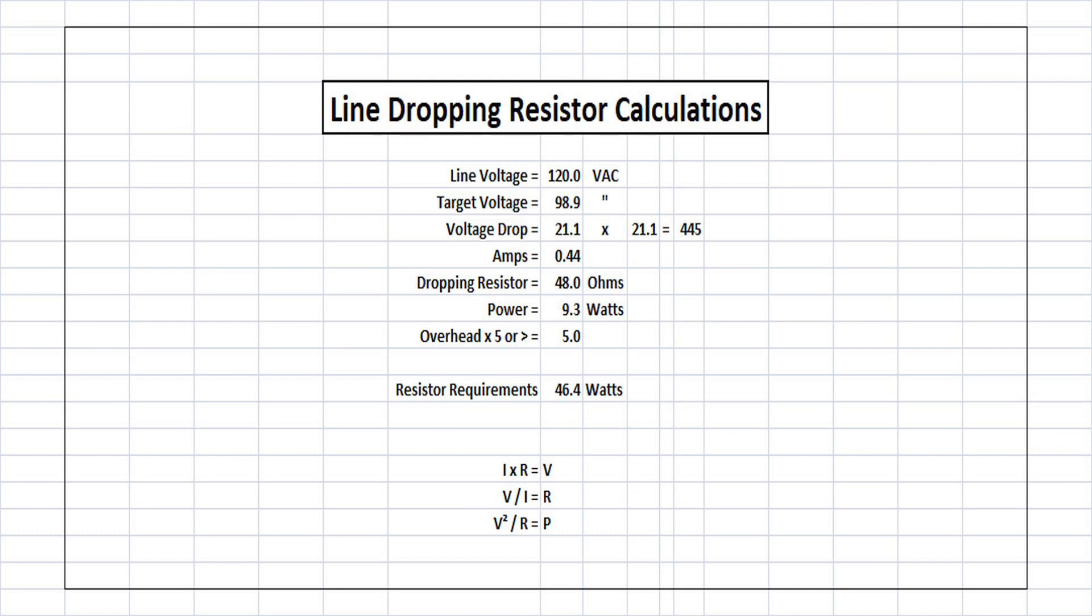And going back down to the power, again, around 9.3 watts. You always need an overhead to dissipate the heat and create less stress. Again, the physical mounting conditions will move that number north or south.